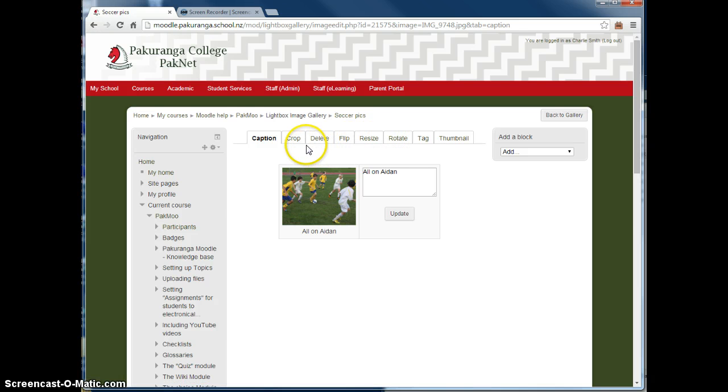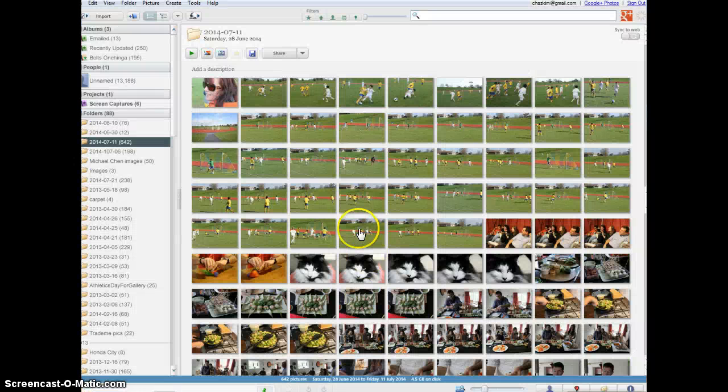I actually, to be quite honest, I haven't used them. And what I tend to do, and I'd recommend most people to do, is in Picasa beforehand.